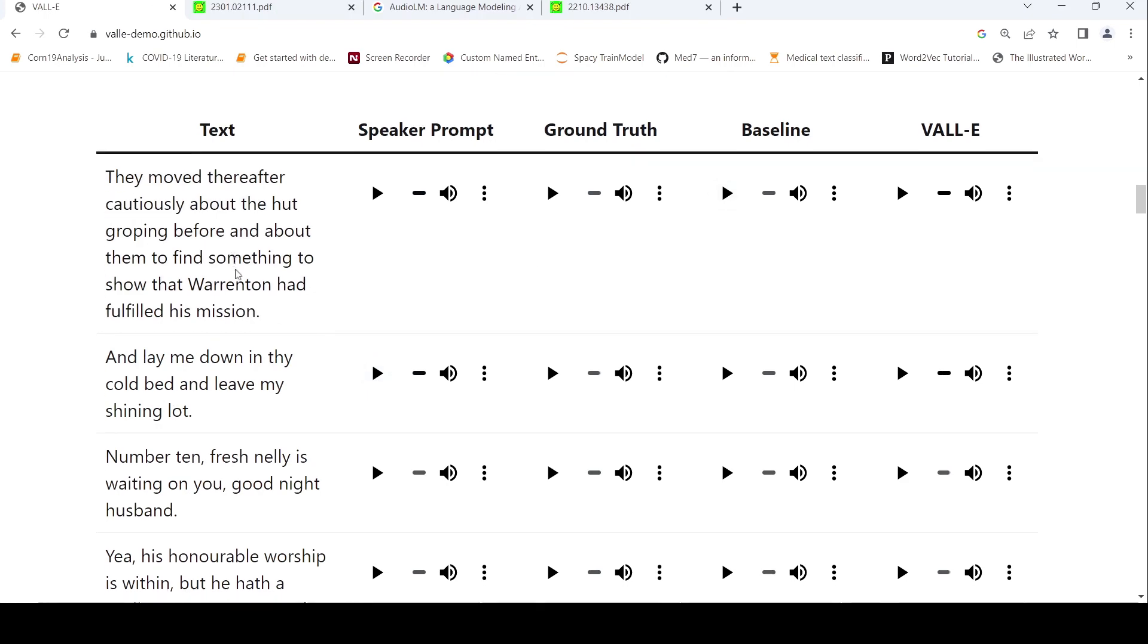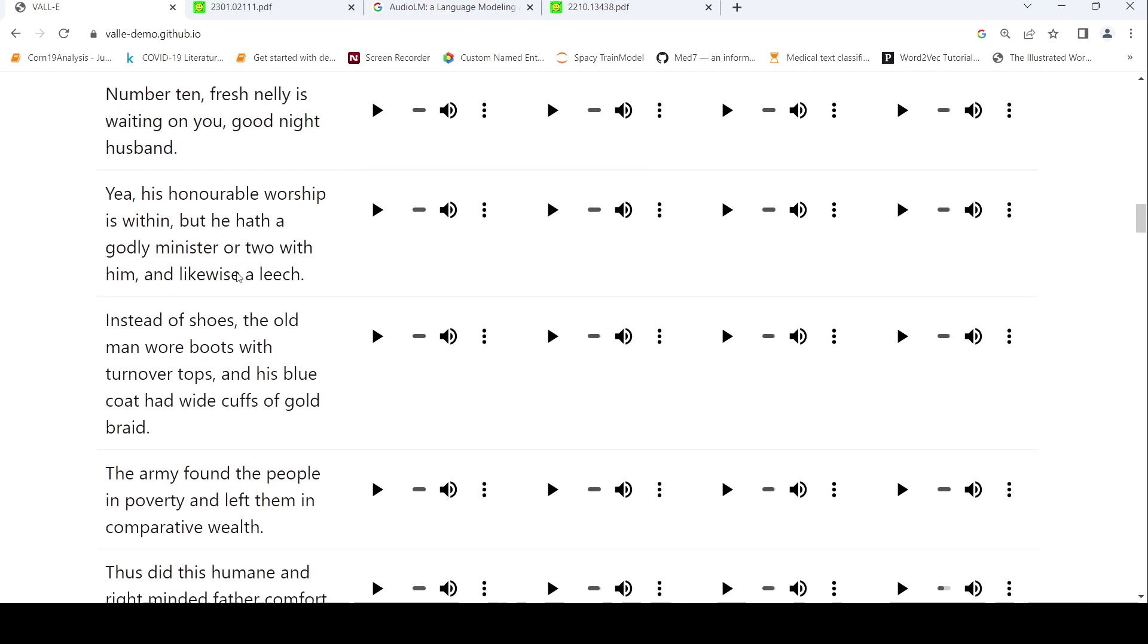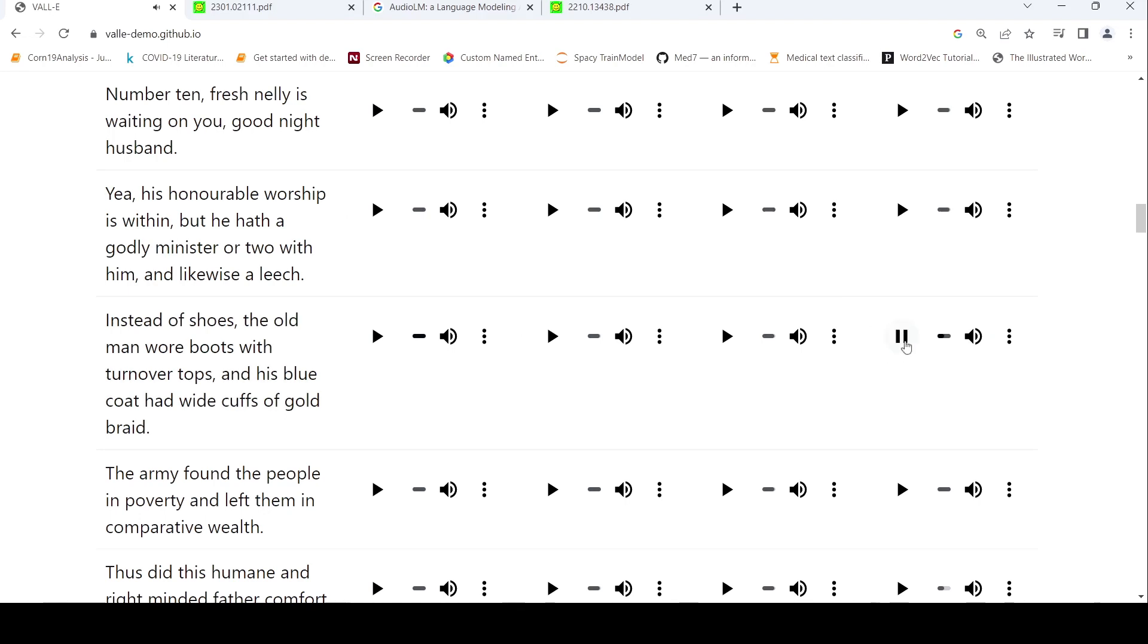Another example, let's try out this: 'He told his visitors as he lighted a pipe with it.' In this particular voice, this particular style, let's try this text. 'Instead of shoes the old man wore boots with turnover tops and his blue coat had white cups of gold braid.' It's very difficult to make out that it's generated audio.